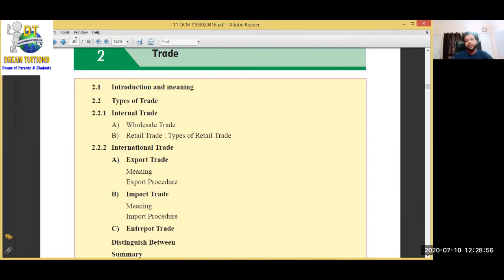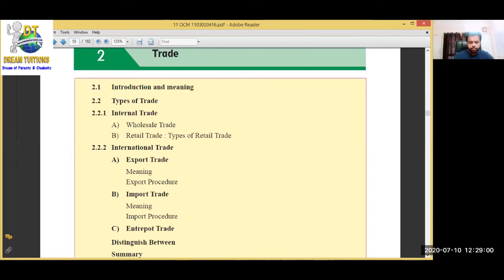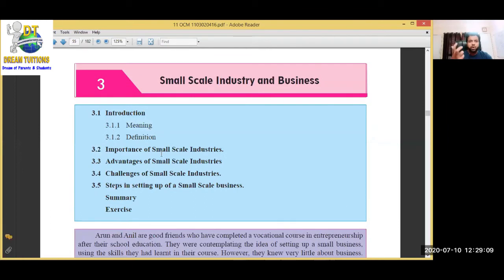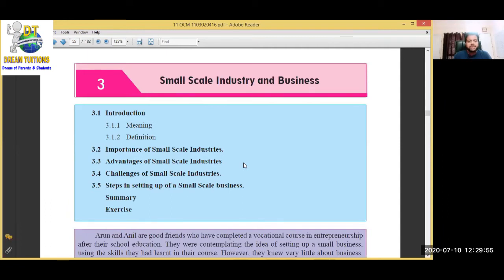Chapter 3 is Small Scale Industry. What is the government's definition of small scale industry? The importance of small scale industry - everyone starts with a small business, no one can directly start a billion-dollar company. Even big companies had a very small start. We will study the advantages of small scale industry, the challenges it faces, and the steps in setting up and starting a small scale industry.